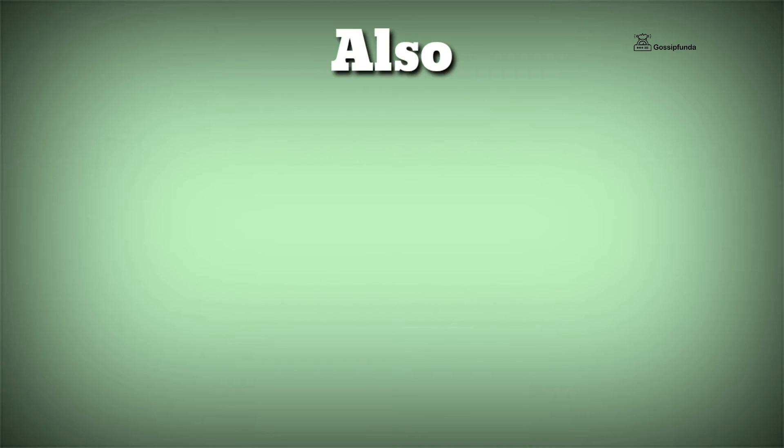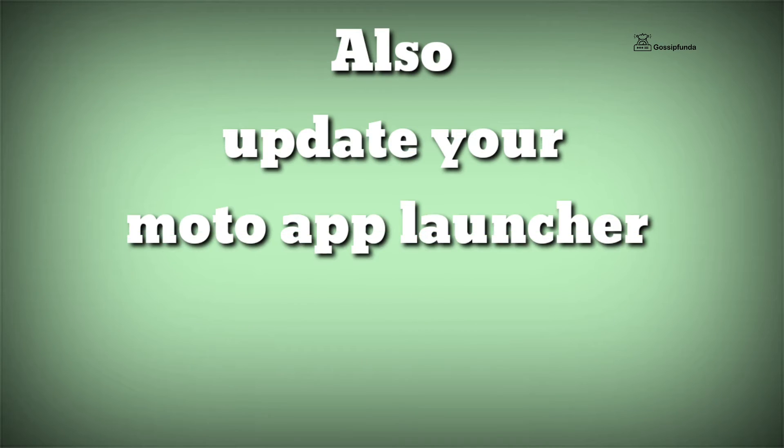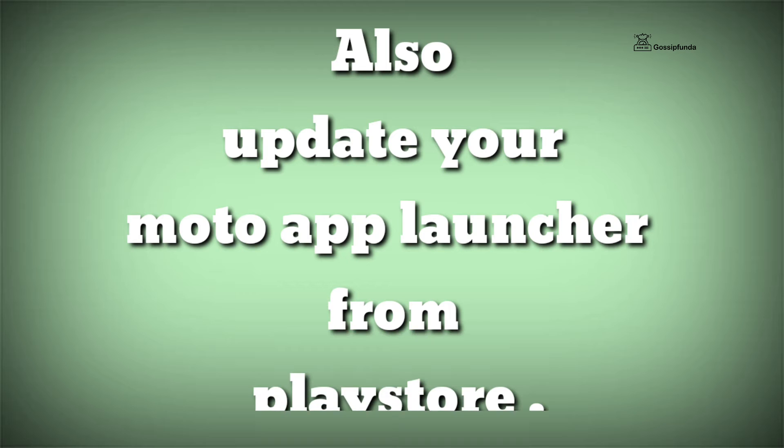Also, an outdated version of Moto App Launcher may be responsible for this. So update your Moto App Launcher and restart your device.